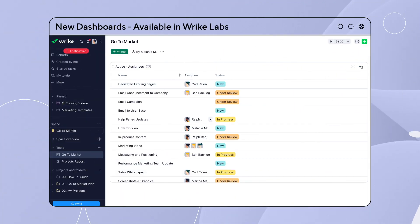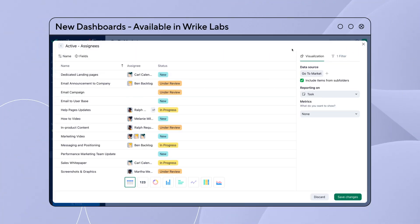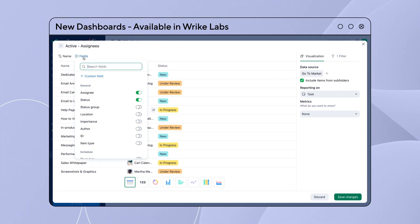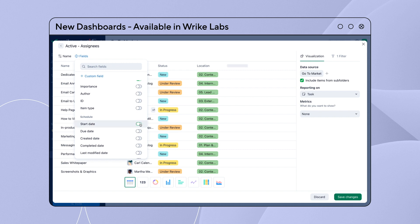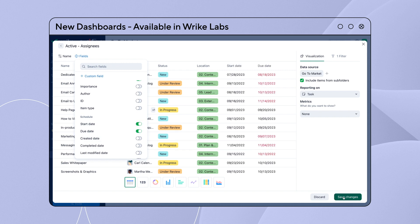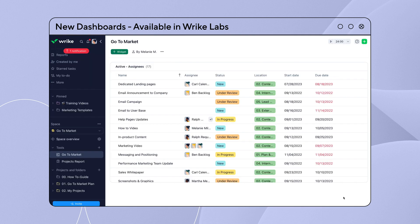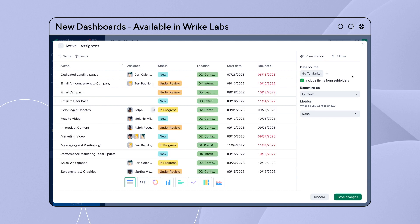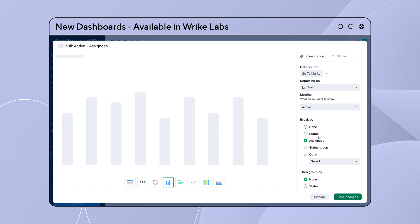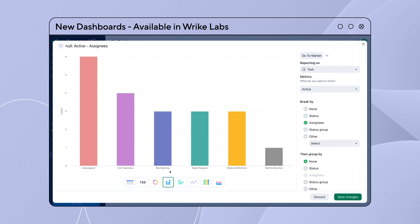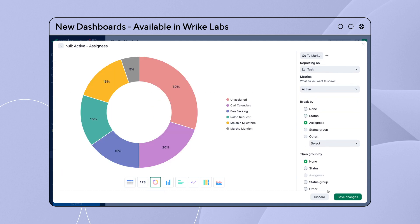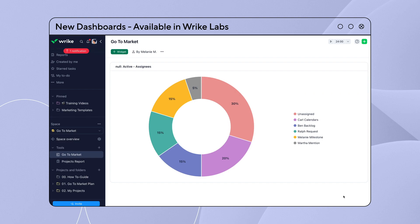We've introduced a new version of Dashboards with a new look and feel allowing you to display as many columns of data as you wish, including custom field. New Dashboards also makes it possible to display your data in different charts. Check out this new feature in Wrike Labs.